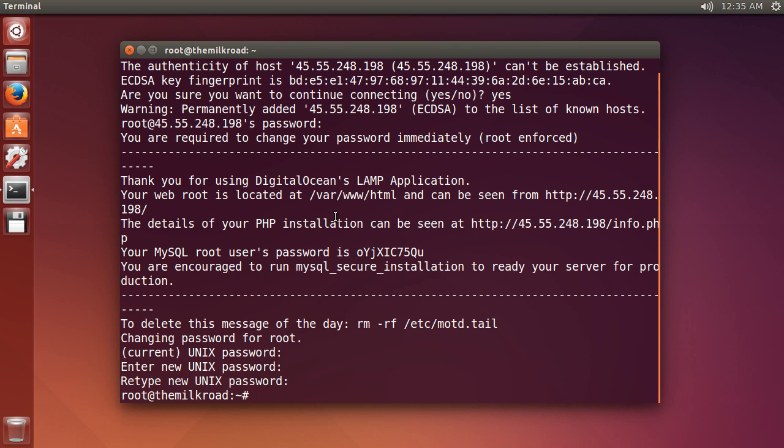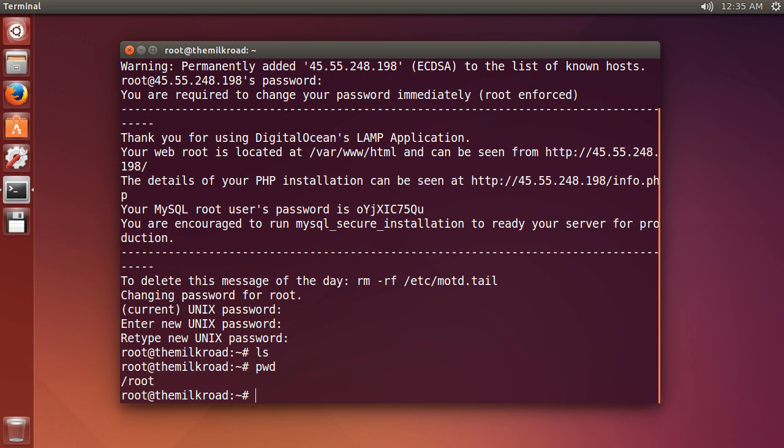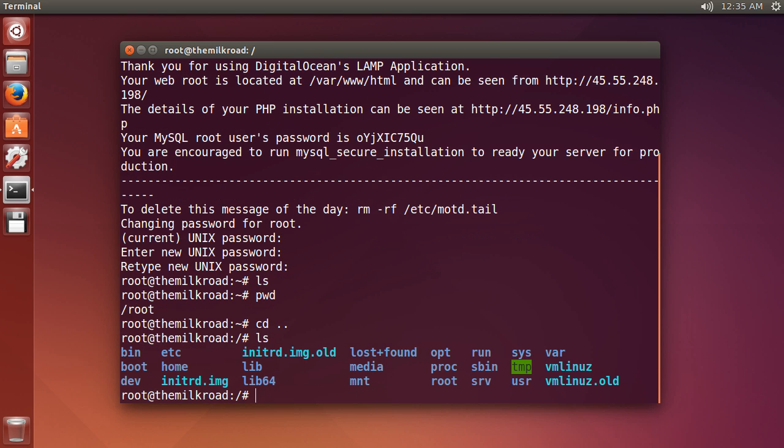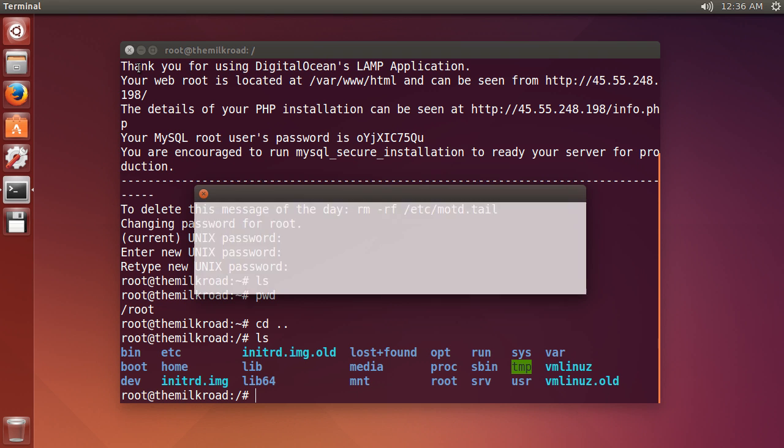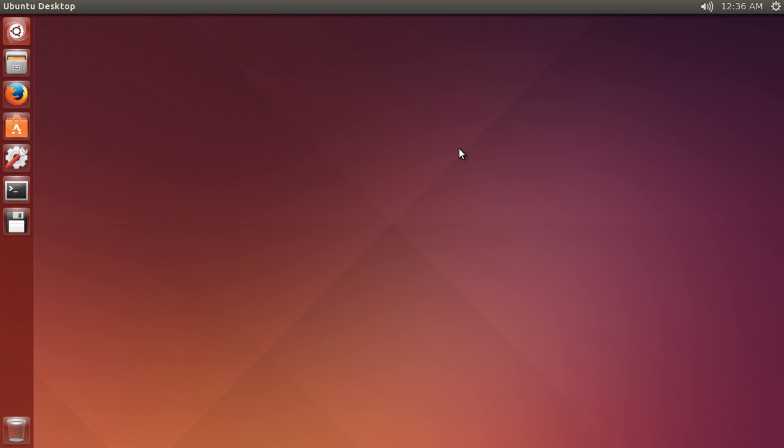So now we are connected. Check this out. If I just write PWD or CD dot dot LS, look at this. All of these files, they're not on my own computer. This is actually the server in New York City that we're connected to. If we ever close out and log back in again, then we can log in using our new password. Pretty sweet.